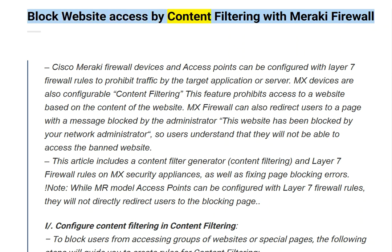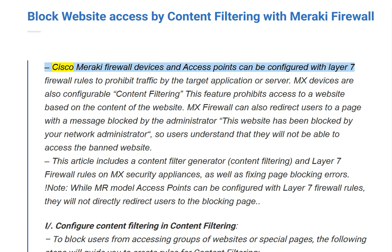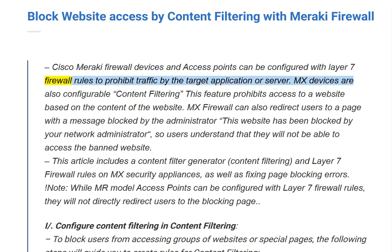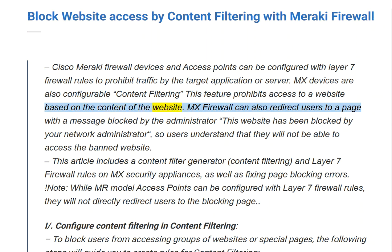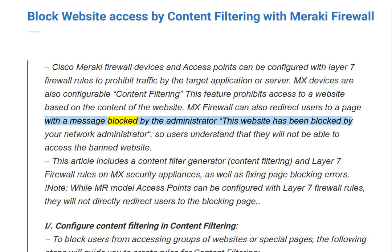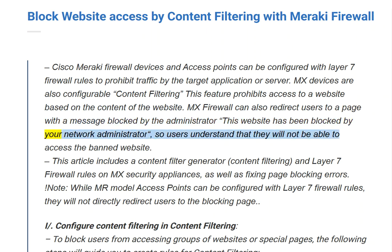Block Website Access by Content Filtering with Meraki Firewall. Cisco Meraki Firewall devices and access points can be configured with Layer 7 firewall rules to prohibit traffic by the target application or server. MX devices are also configurable with content filtering; this feature prohibits access to a website based on the content of the website. The MX Firewall can also redirect users to a page with a message blocked by the administrator, so users understand they will not be able to access the banned website.